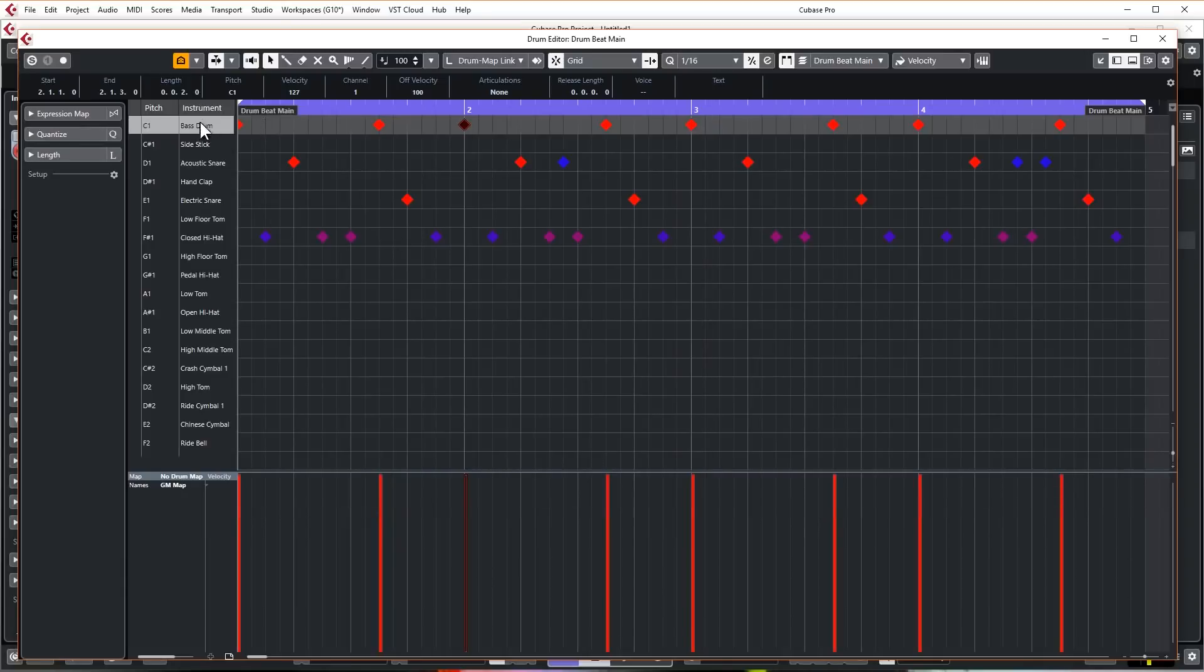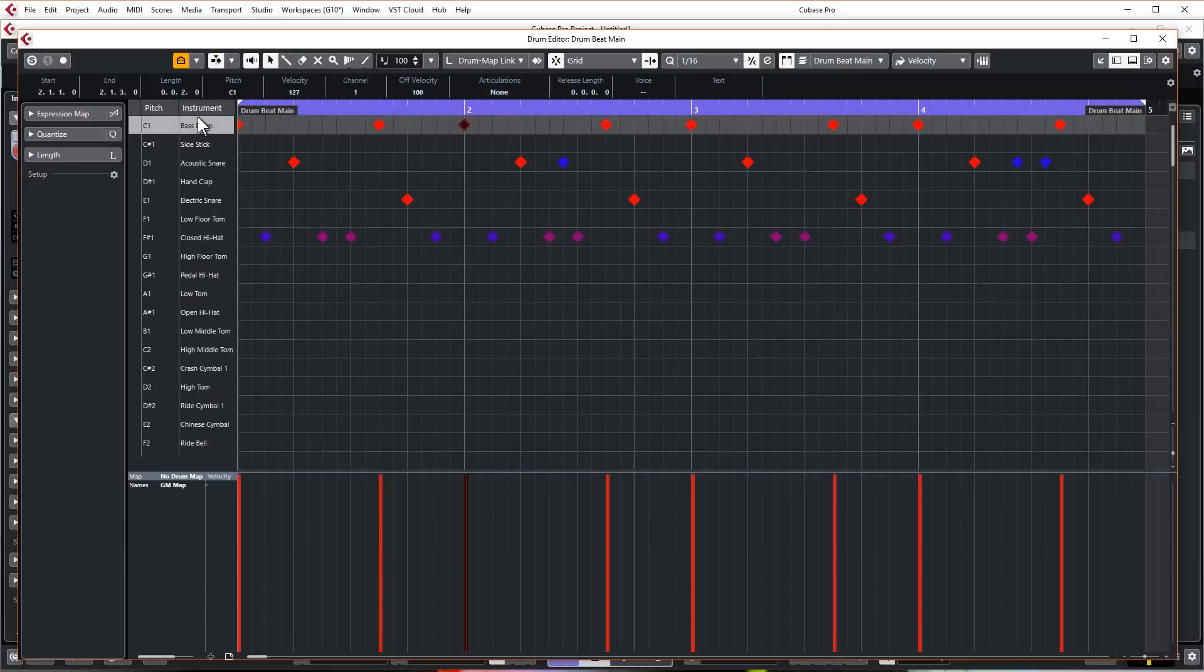But in the drum editor it makes it much easier to edit the different drums and the velocities of them by only segmenting those in the velocity window down here. The other difference of course is that you've actually got your drums written down the side here, which makes it a bit easier to pick and audition your sounds.